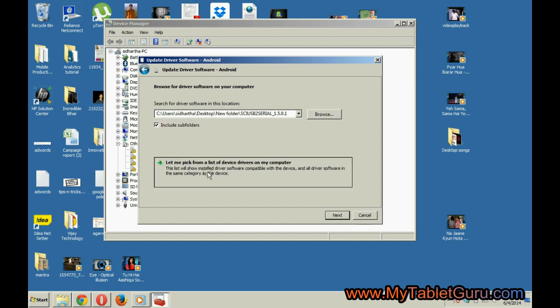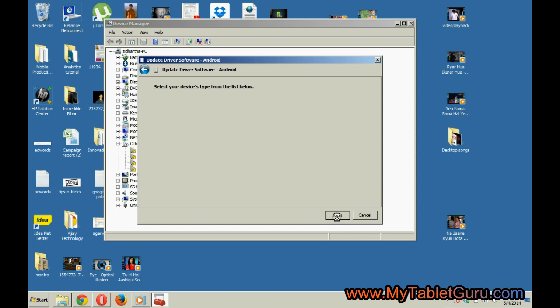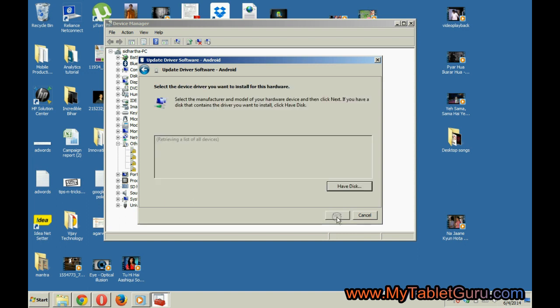Select ADB interface and click next. If the drivers are present in the system, they will be shown here.